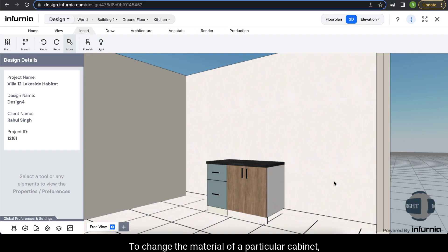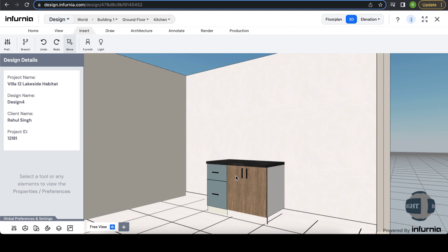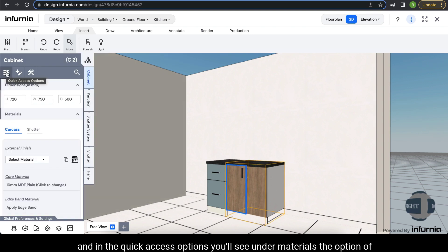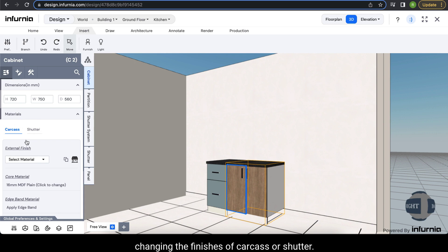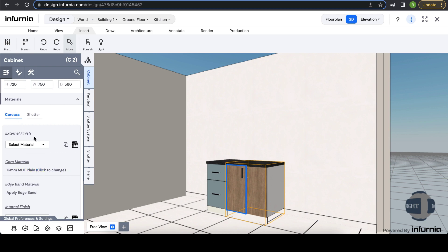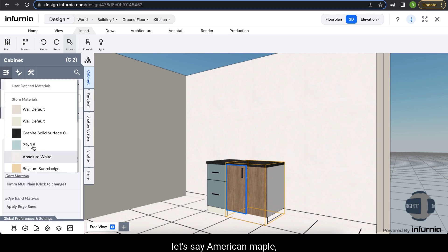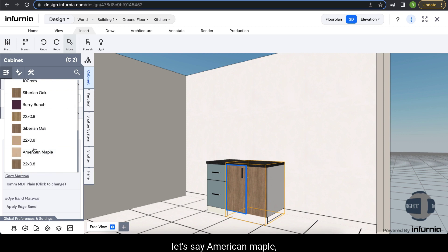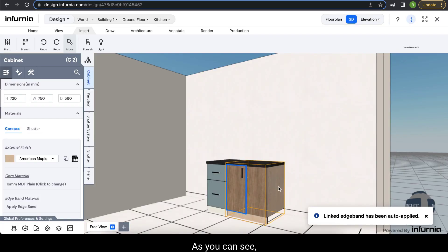To change the material of a particular cabinet, select the cabinet and in the quick access options you'll see under materials the option of changing the finishes of carcass or shutter. When you check the carcass finish you can see the external finish. If I change the external finish to, let's say, American maple, as you can see the external finish is now changed.